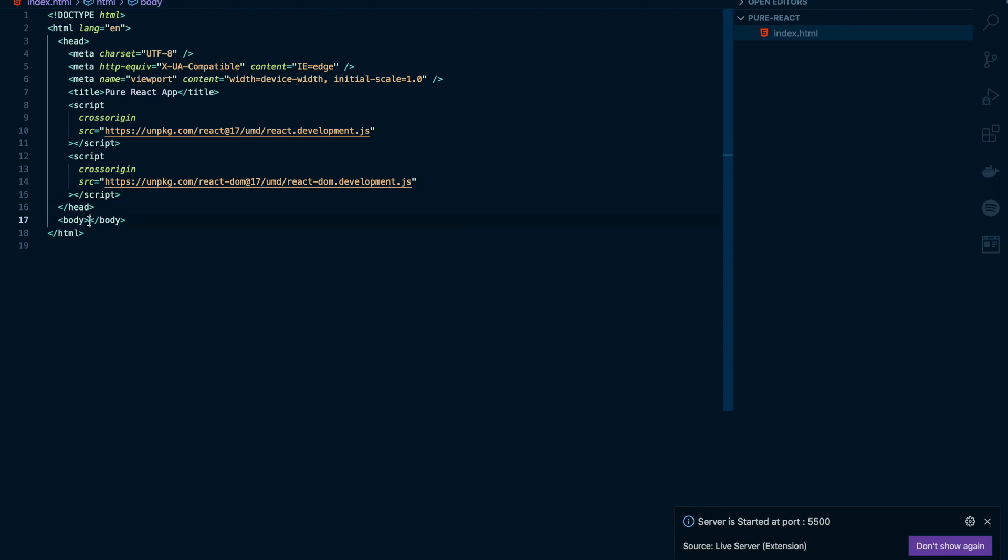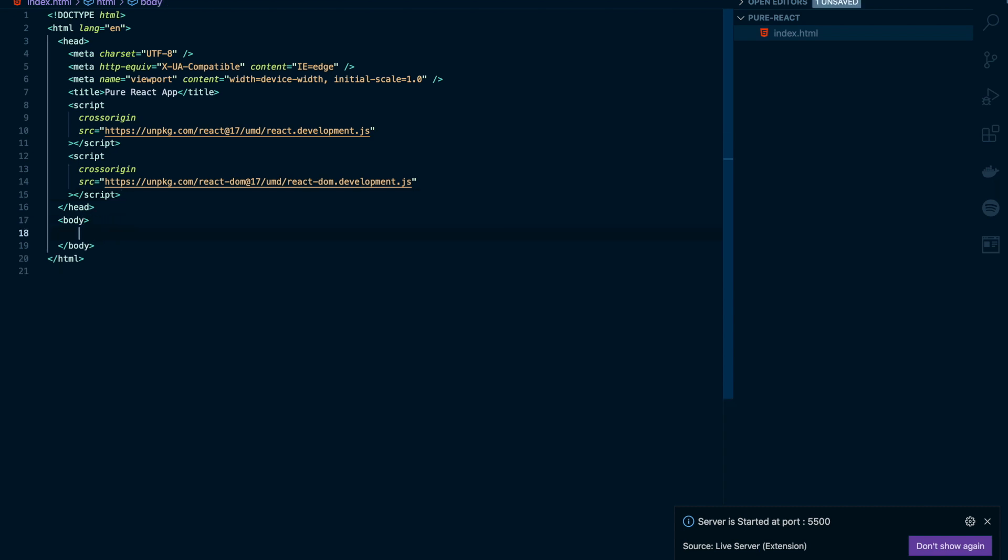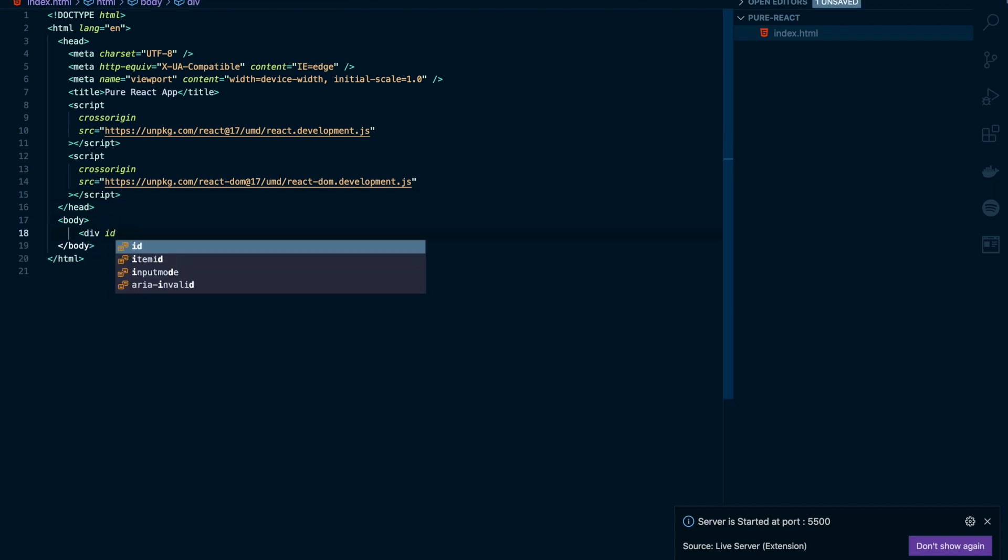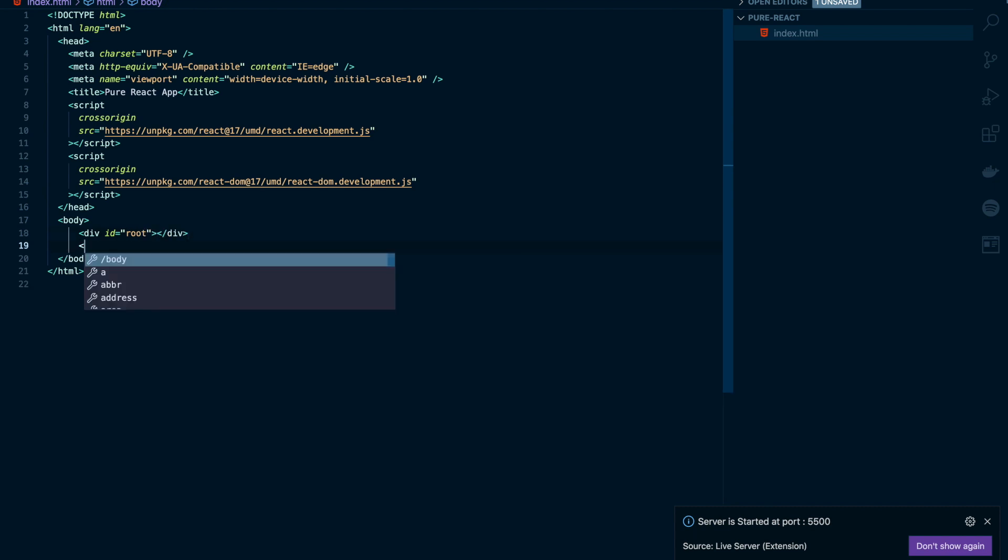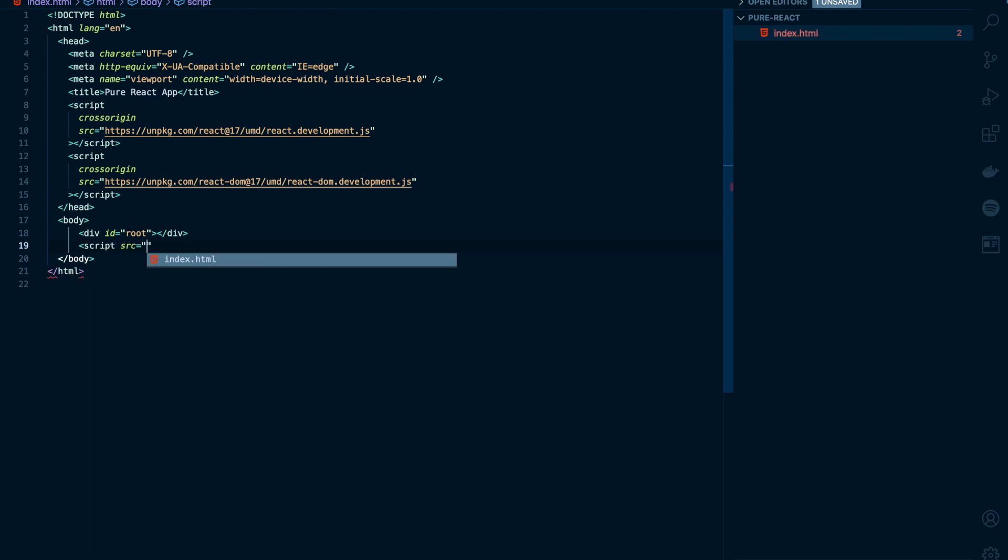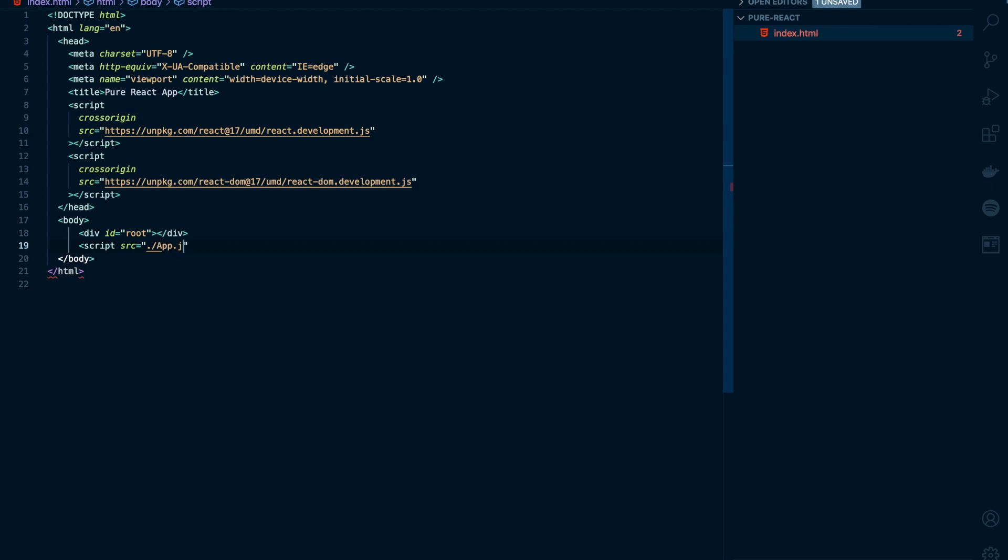I'll create a div tag and give the ID as root. I'll add a script tag and I'll create a new file. I'll name it app.js.